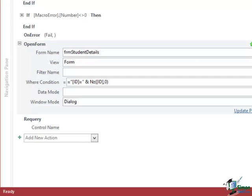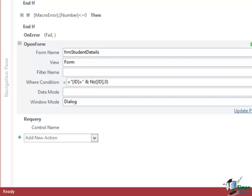The second part is a value for the NZ function. The NZ function is a very useful function in Access because basically what it says is I have two arguments. I look at the value of the first argument and if it's null I want to return the value of the second argument. So what this particular function does here is to say look at the id. Now in this case the id of course is the id of the student selected in the student list. Now if the id is 20 I'm just going to return the value 20 but if it's null I'm going to return the value 0 because 0 is the value of the second argument of the NZ function.